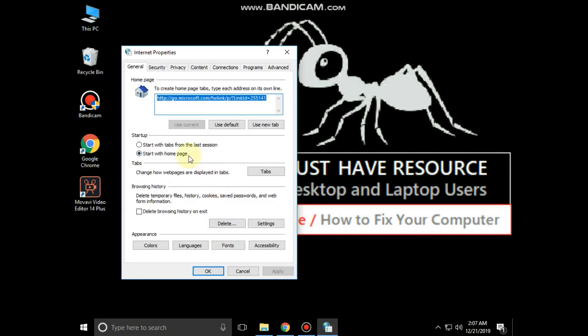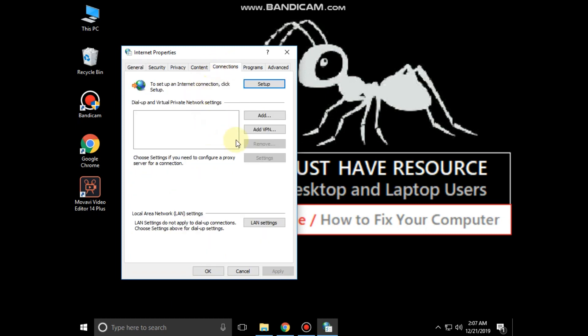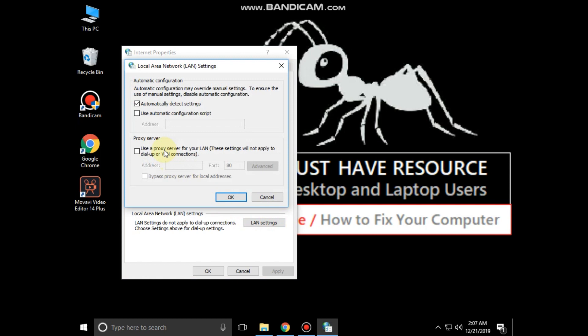It will open internet properties. Then go to connection tab. Click on LAN settings.